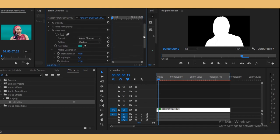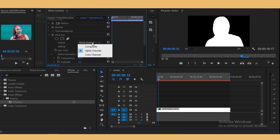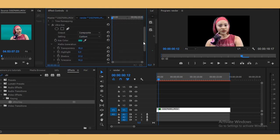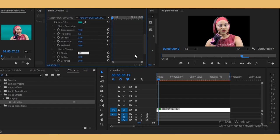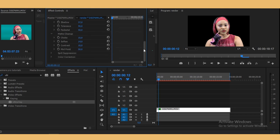Then we go back to composite. Right here under matte color, I want to choke it a bit, make it 15, and then soften it up to 14. And then right under spill suppression, I make it 63.